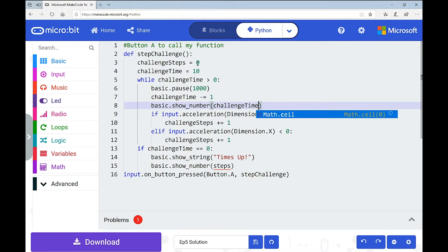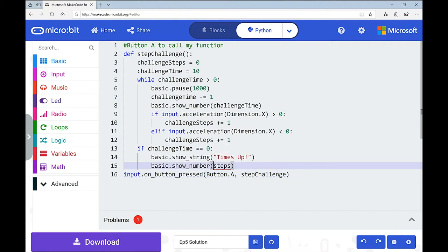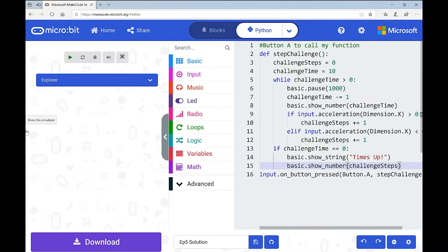Let's read back through it quickly. challenge_steps variable starts at 0, challenge_time starts at 10. When time is greater than zero, it pauses for a second, takes away one, shows the number, and keeps doing that in the loop until it's not greater than zero. It also tracks if there's movement on the x-axis, and at the end when time is up, we see 'times up' and the number of steps. I noticed a bug - in the show_number it says 'steps' but that's not the name of my variable. It should be 'challenge_steps.' There we go - fixed.